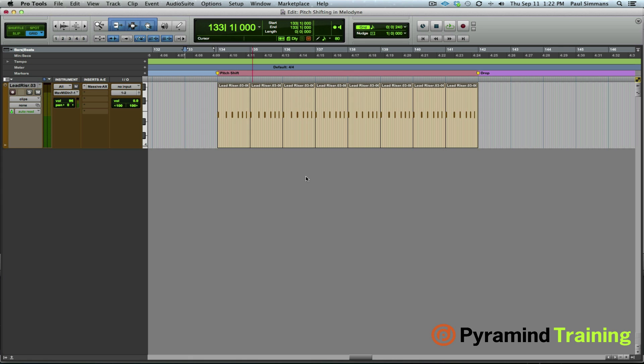So what I have here is an EDM style track and the section we're looking at is the breakdown and build before the inevitably brutal and savage drop, a common thing you'll see in EDM style tracks. Let me just play you what I have so far.